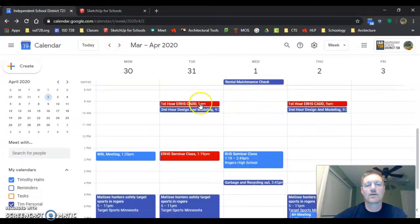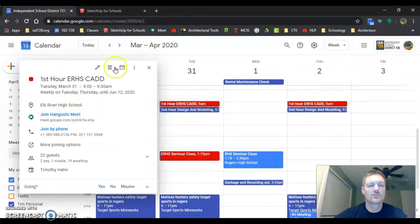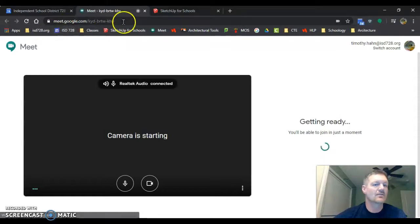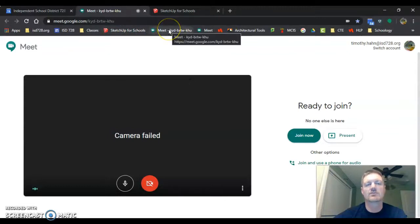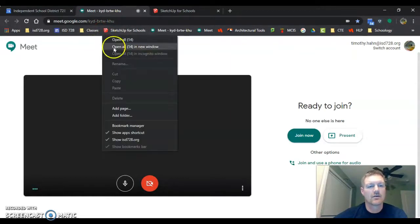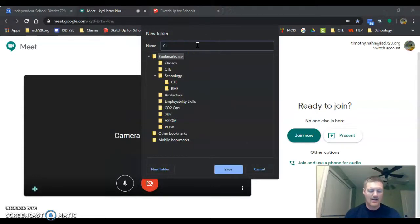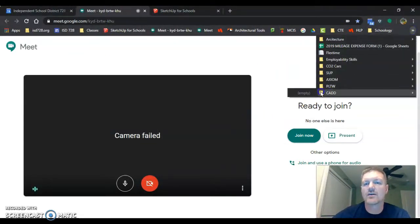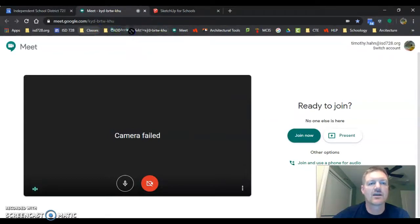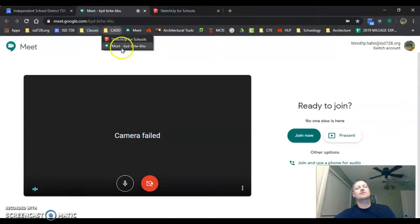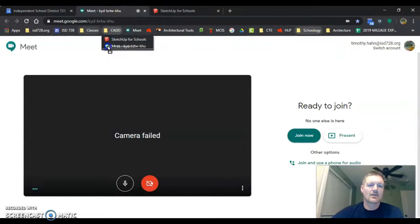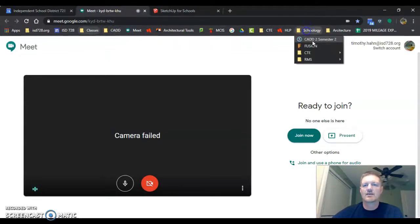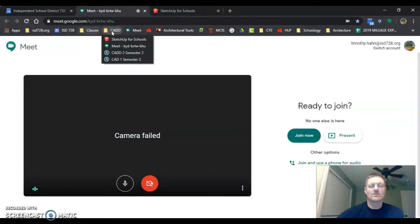You can also put this Hangouts Meet on your bookmarks bar as well, so you can bookmark those two pages. We can right click and add a folder and you can call it CAD and you can hit save. I'm going to take SketchUp Schools and put it in there, and I'm going to put my meeting in there. I can even put my CAD stuff in my CAD Schoology page in there, so it makes it easier for you. That's going to help you out, kind of get you organized.